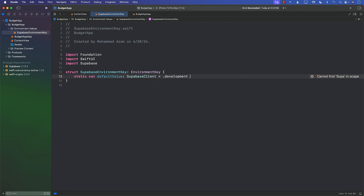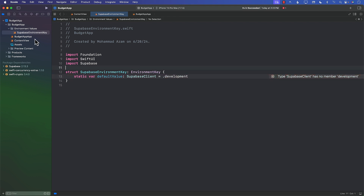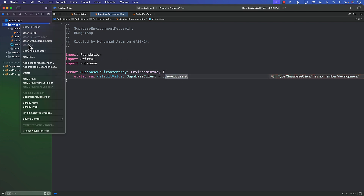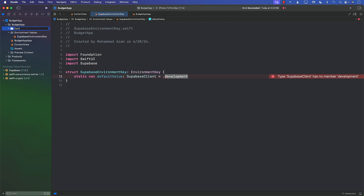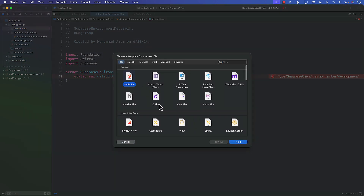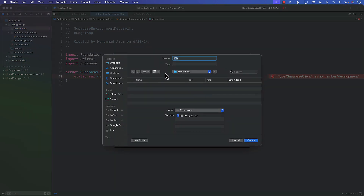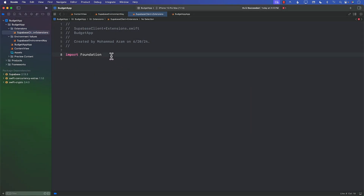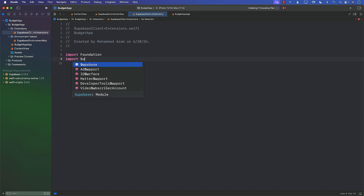Maybe we can make it a little nicer. Instead of doing this inline, what if we can just say `.development`? This is looking much nicer — we're just seeing 'development' and it's going to set the default value for SuperbaseClient as the development Supabase client, so all the URLs and everything will be for development. To make this work, I'll add an extension — I'll create a SuperbaseClient+Extensions file.